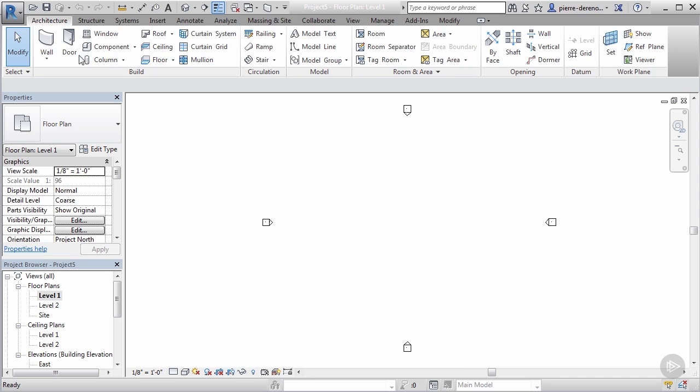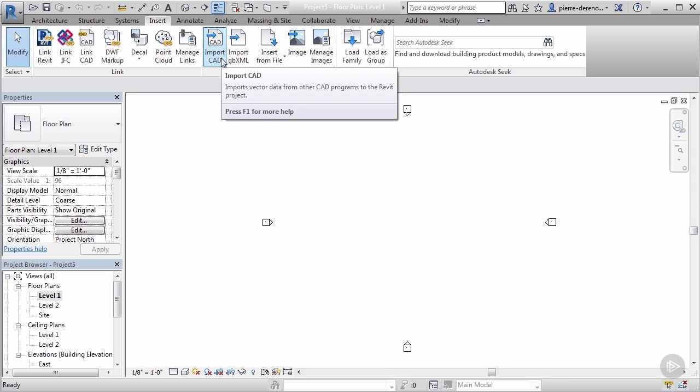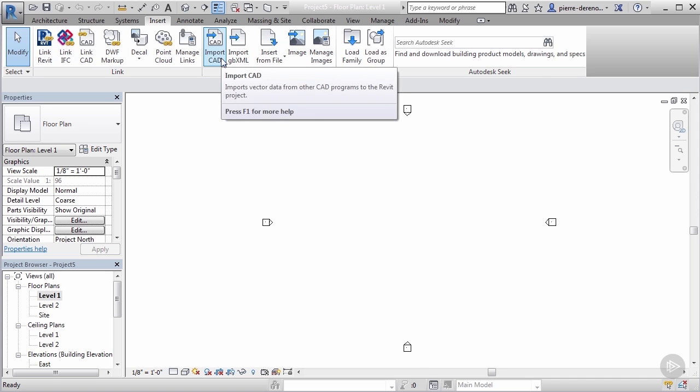Our ribbons at the top of the screen are all organized according to a tabbing system. In order to bring an external file into our project, let's click on the insert tab and then the import panel. Let's go ahead and import CAD.